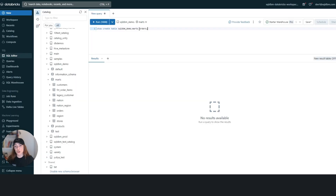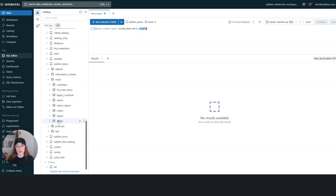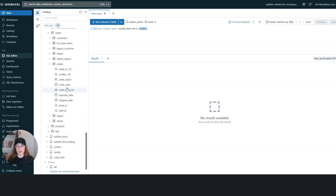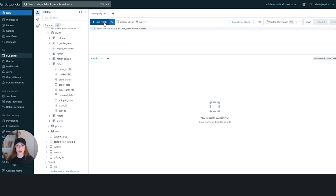I already have an external table called orders, located under the marks schema. The table creation has been done. I can see the table here, but once we expand the options, there is no indication that this table is referring to an external table. There are several ways to see this information.